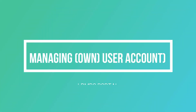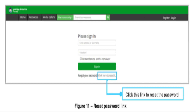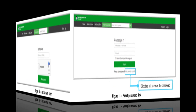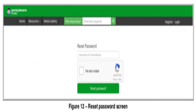If you forget your password, the system provides a facility to reset it. At the login screen, click the 'Click here to reset it' link. The reset screen will be displayed — enter the required information and click the Reset Password button. A message will be sent to your registered email address with instructions on how to reset your password.